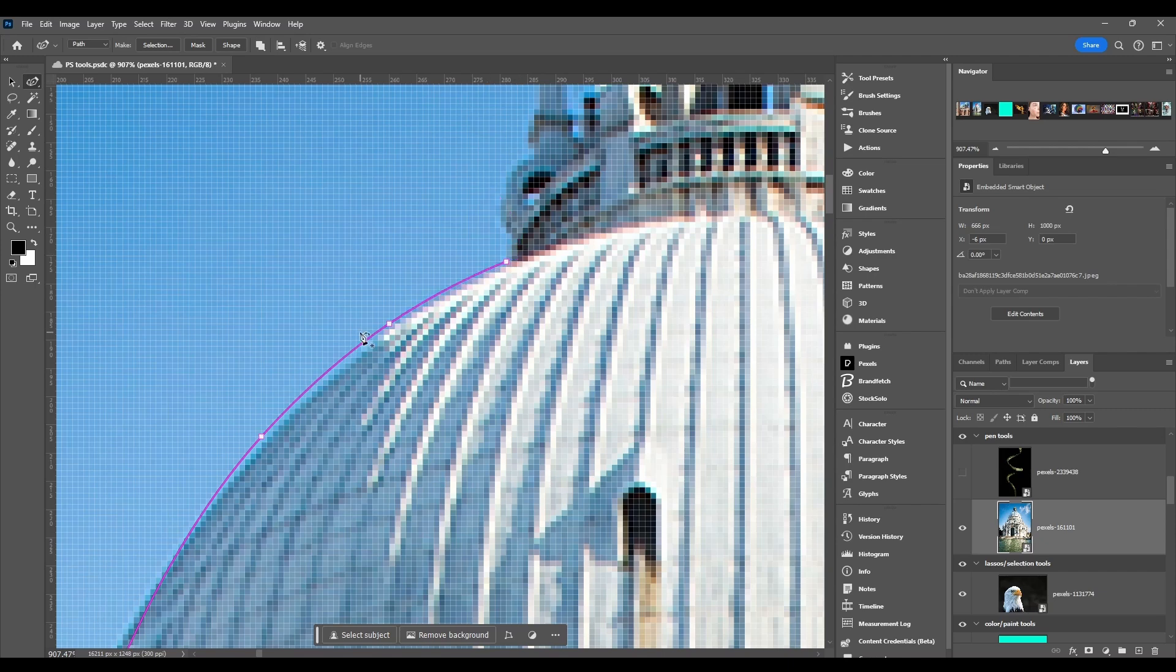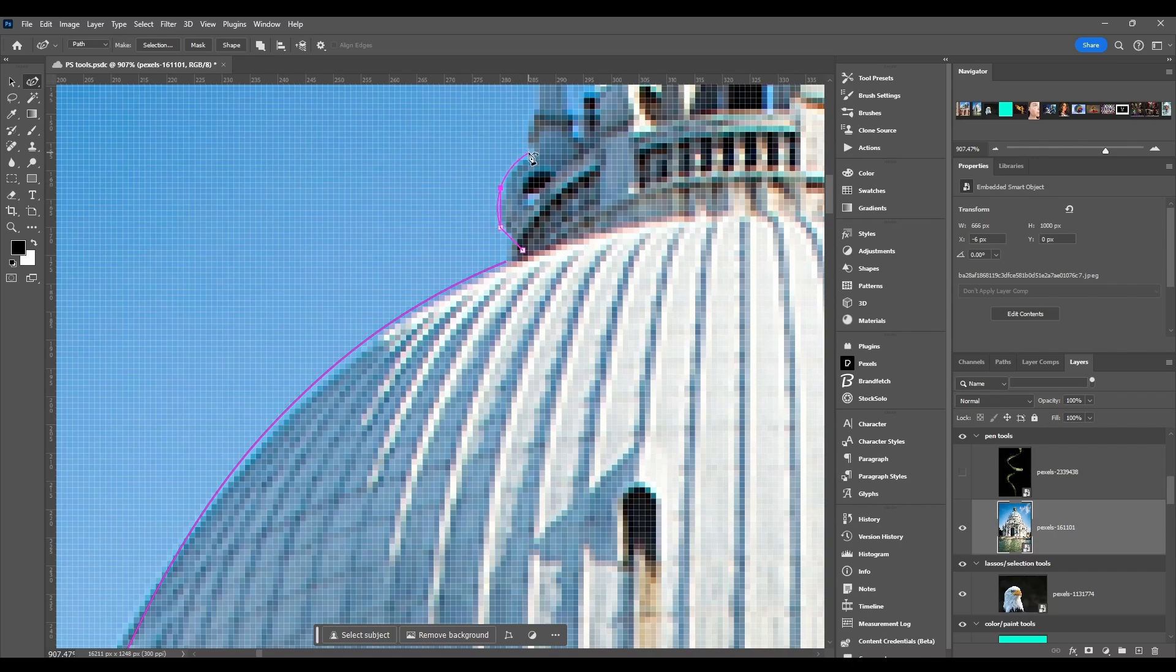Now if it's an edge or a corner, what you want to do instead of clicking once, you're just gonna double click and then it'll turn it to a straight line. You can double click again and then it'll be another straight line and turns it back to a curve.